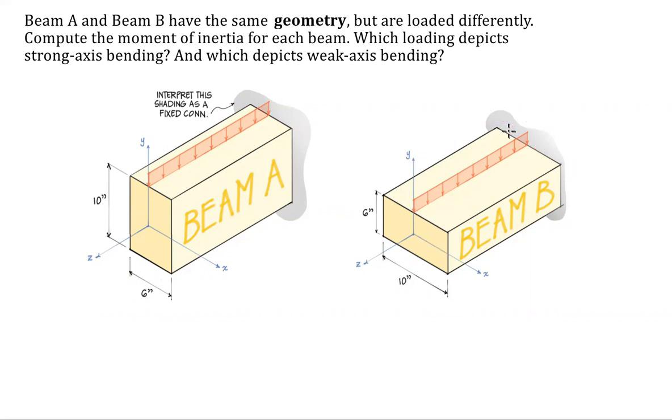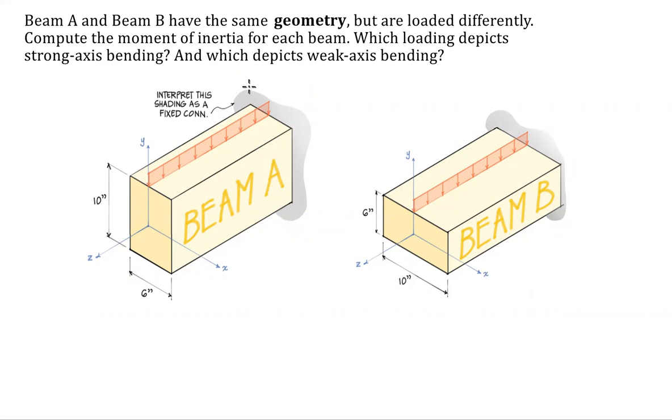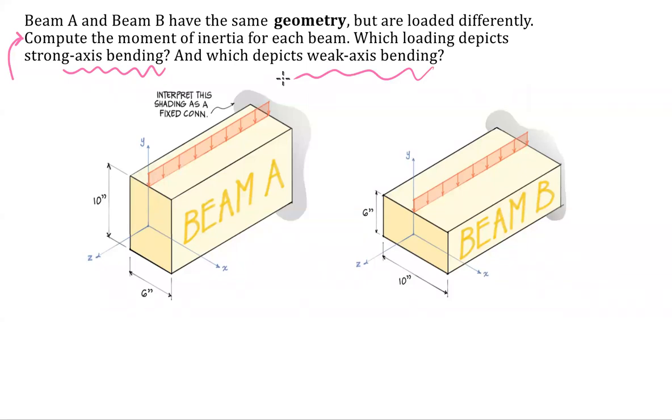So basically we're looking at a cantilever beam, this back symbol supposed to be a plane of fixity or a fixed connection, and we want to figure out moment of inertia and figure out something about strong axis bending versus weak axis bending.